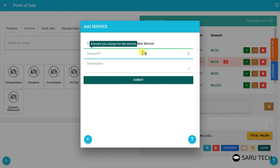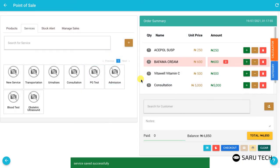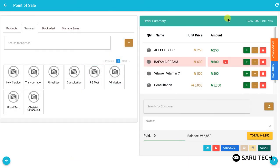When you add a product or a service, they appear in the order summary list. The time of day is displayed at the right side of the list header. The unit price column shows the selling price of one item, while the amount column shows the amount for the quantity purchased.